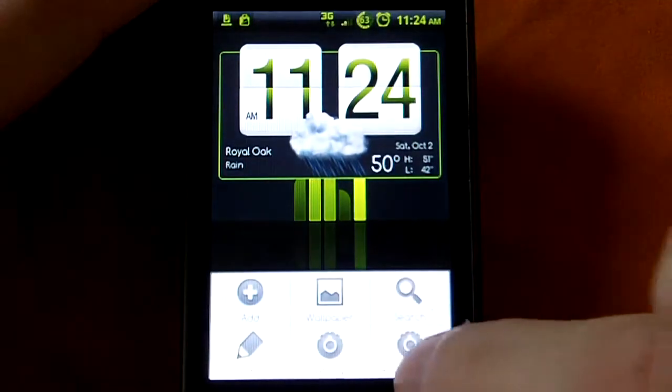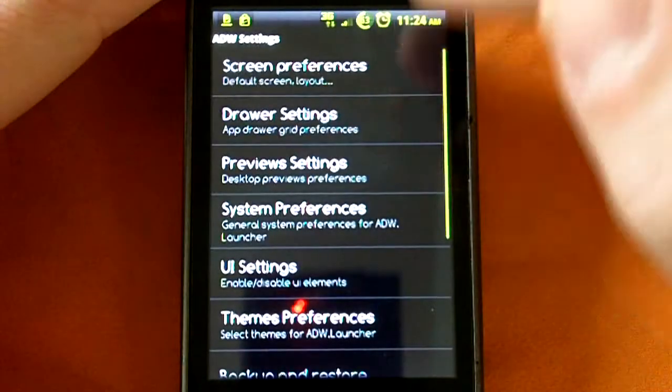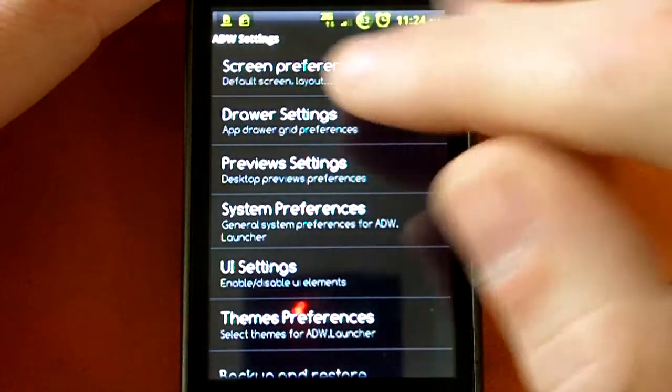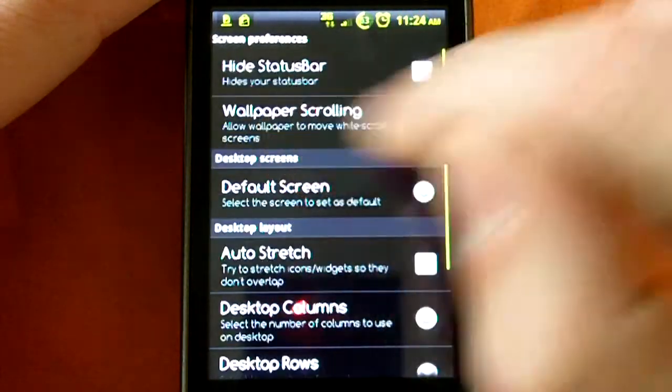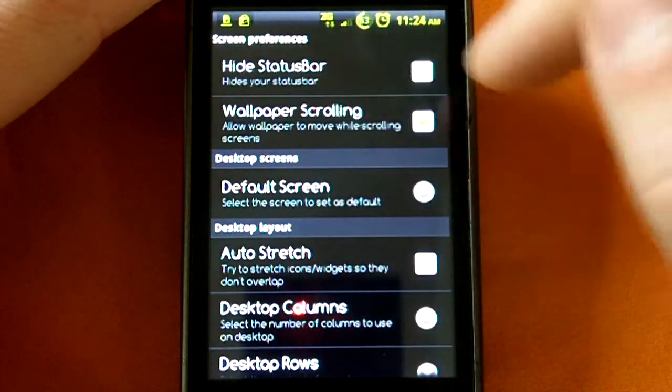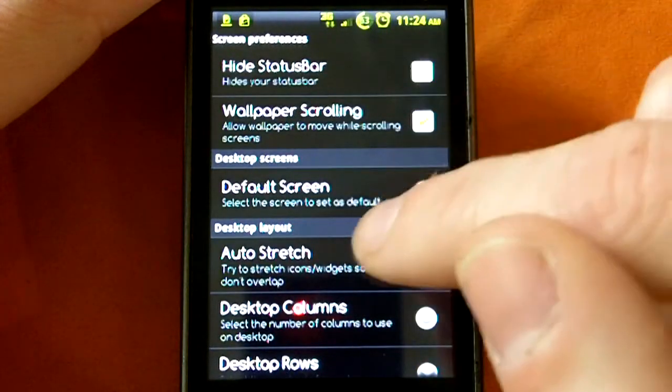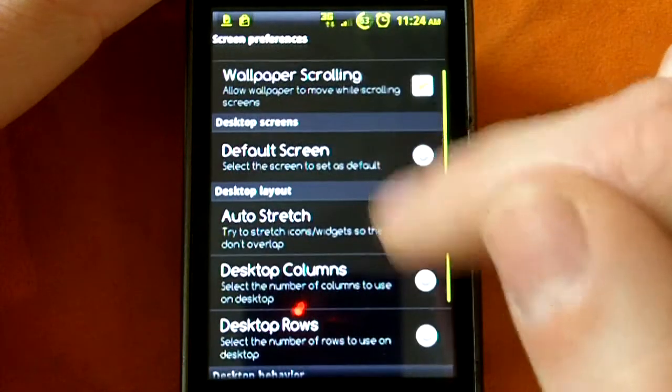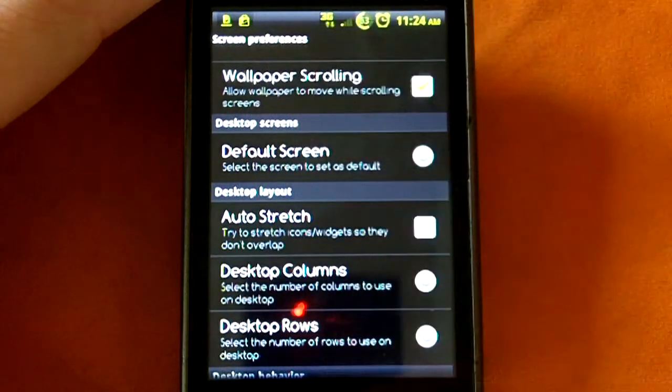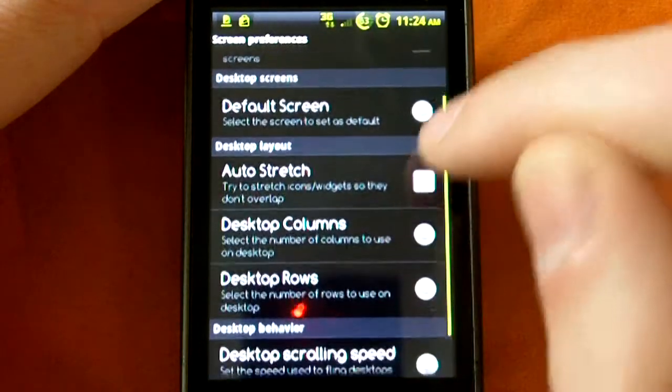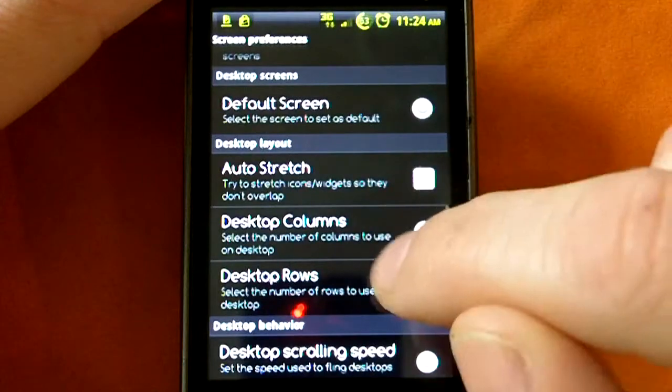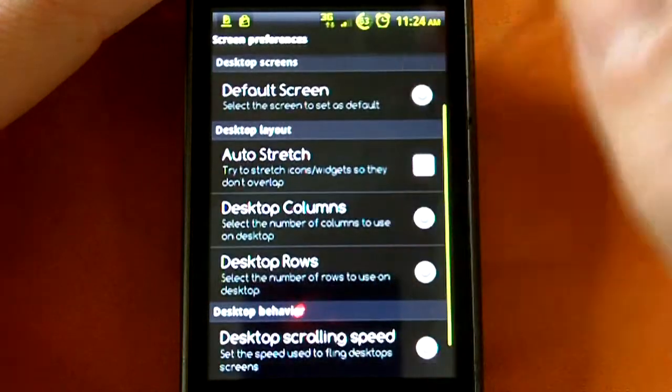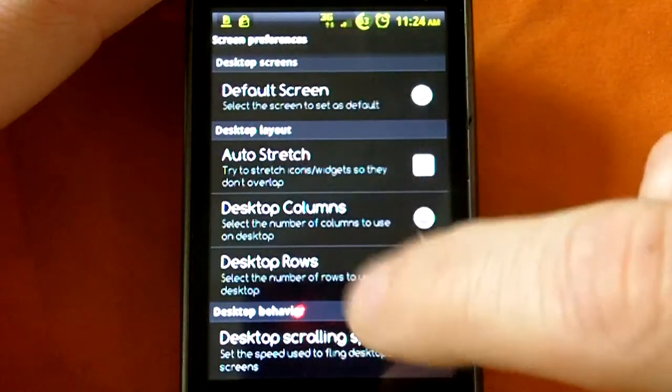Let's go ahead and go to the settings menu, ADW settings, and you can choose screen preferences here. You can hide your status bar, wallpaper scrolling, you can choose for it to stay a static wallpaper, you can choose what default screen you have, one, two, three, or four, whichever one.